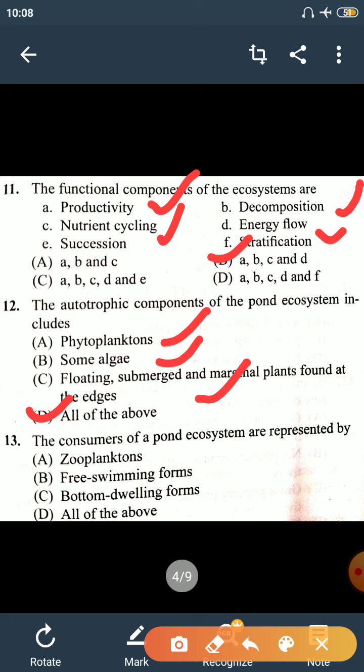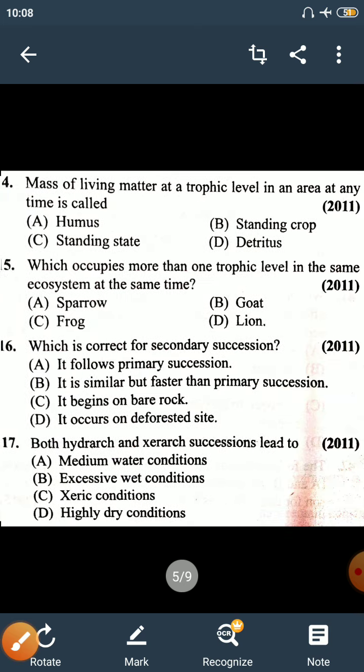Question number 13: the consumers of the pond ecosystem are represented by all of the above.